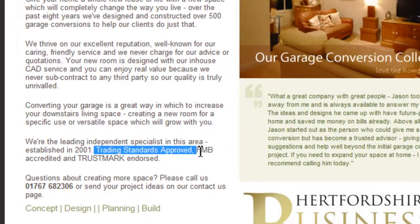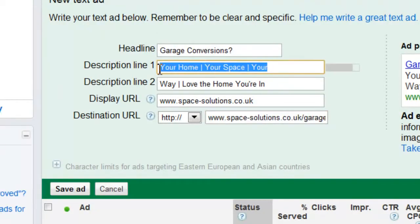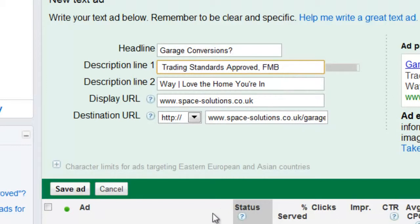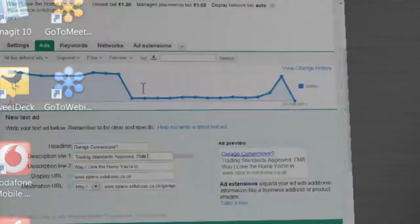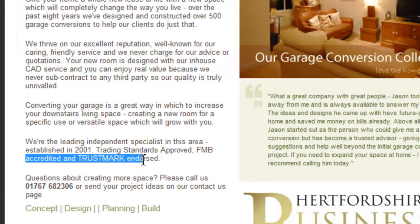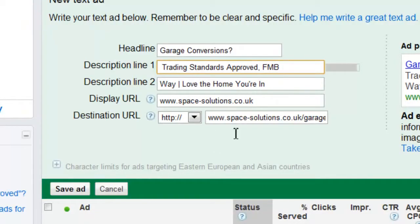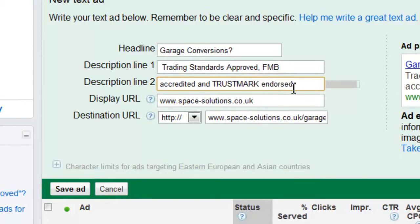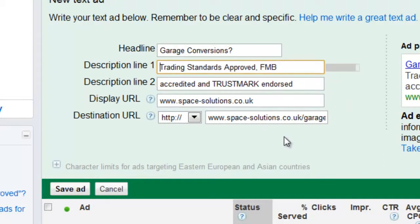Let's take some of those and put them into our ad. You can see at the end it's showing me I'm running out of space in my ad copy. FMB accredited — I'm going to have to do some shortening — it does fit. So: trading standards approved, FMB accredited, and trust mark endorsed. That sounds reasonable, likely to give me some confidence. And again, you've got another chance to get part of the keyword in there.